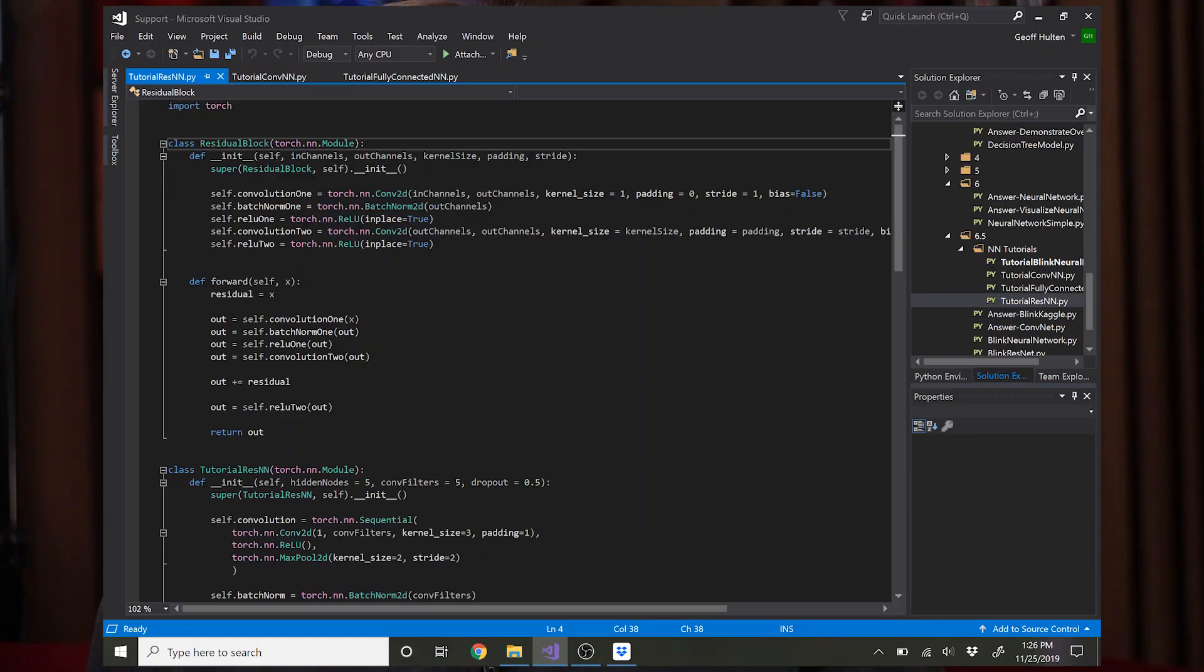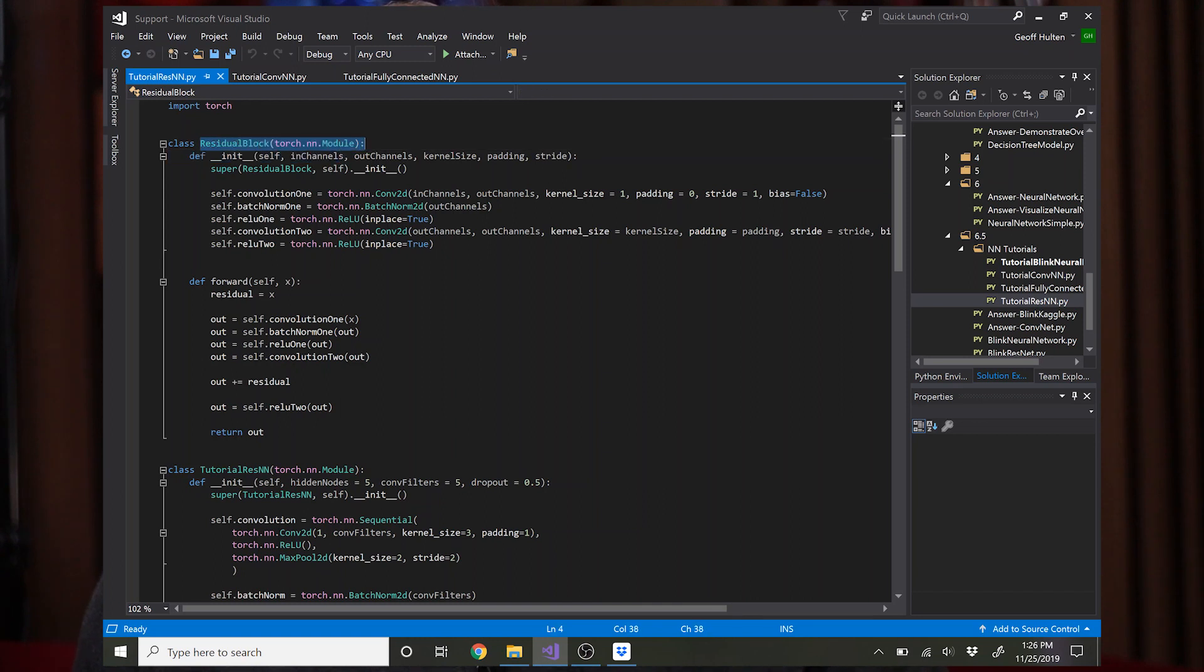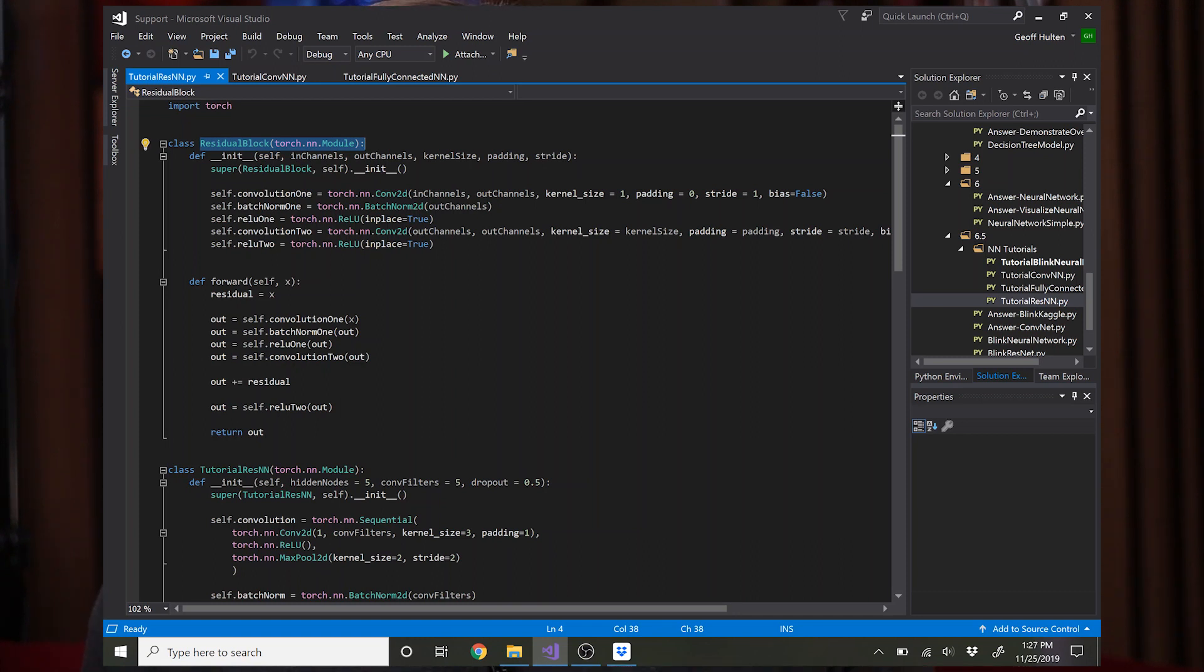Okay, now let's talk about a residual network. And what I've done here is I've created a helper class which is a neural network in its own right, but I call it a residual block. And a residual block can be put into your convolutional network multiple times if you want to add multiple residual layers.